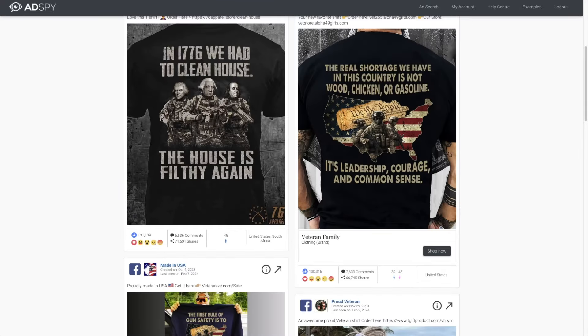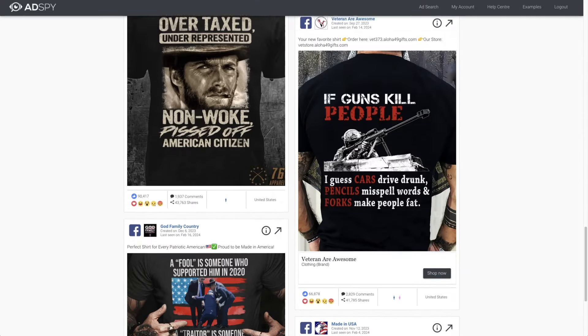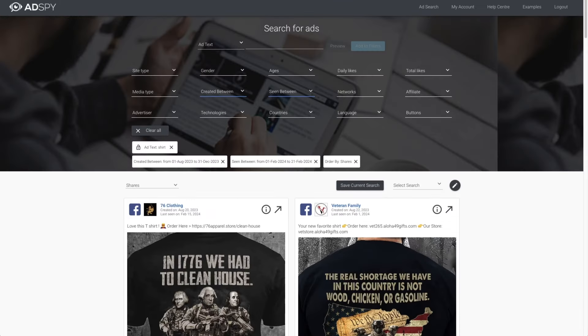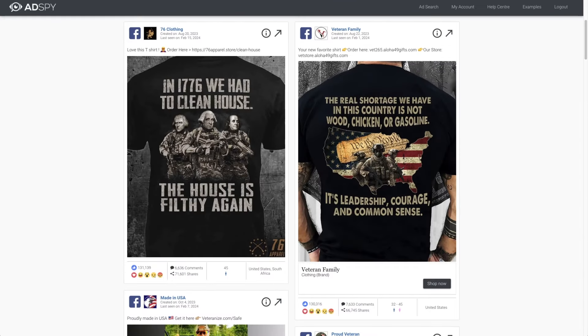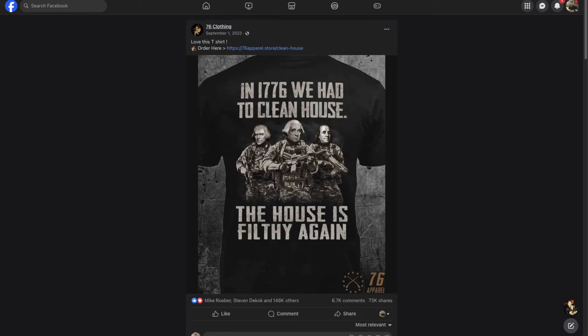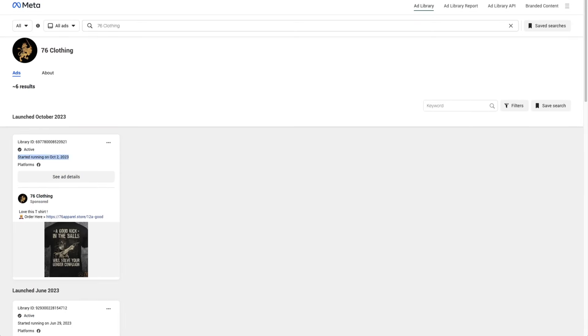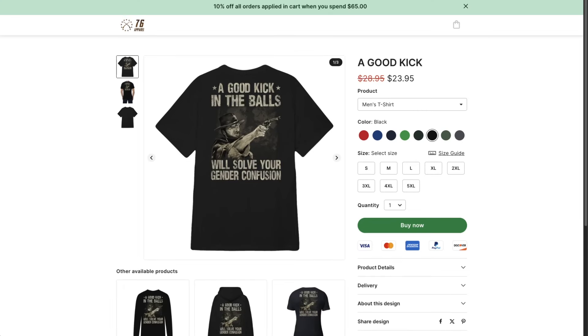If you're looking for the best niche to be in right now with apparel — this is a little hack for those of you who stayed to the end — it's right-wing apparel. Let's put in the word 'shirt' here and add filters. What you're going to see is almost everything is right wing. These right-wing stores are printing money. We've got '1776 — we had to clean house, the house is filthy again,' 76 Clothing — I'm familiar with this brand, we used to be in the right-wing niche. This ad started running October 2nd and it's still running. The right-wing niche is really good — a lot of money to be made in this niche.